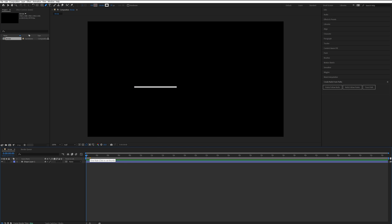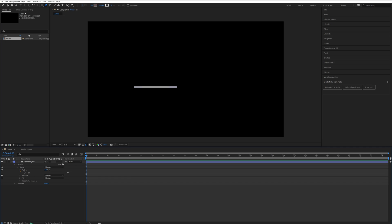Now we've got the arrow path we need to animate along it. To do that, you'll come into your shape layer, go down to Contents, Shape 1, Path 1, then click on Path here and come to Create Nulls from Paths.